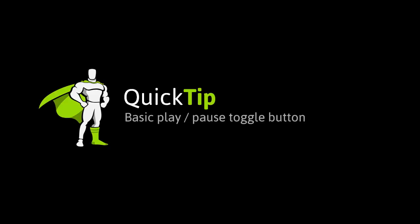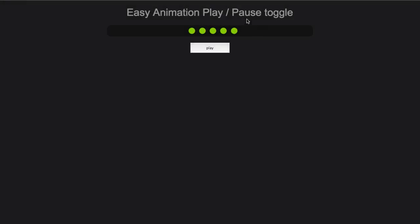Hey everybody, Carl Schoof here from GreenSock. Today's quick tip is about creating a very basic play pause toggle button.